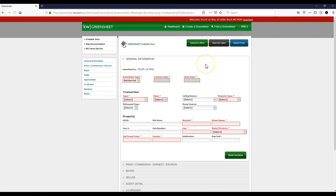You now have a blank green sheet that you can utilize. The only other thing that's going to happen before that: if it says are you the listing agent, and then asks is this inside the KDW MLS, it's just going to auto-populate information for you.